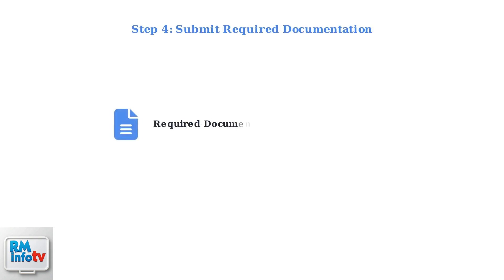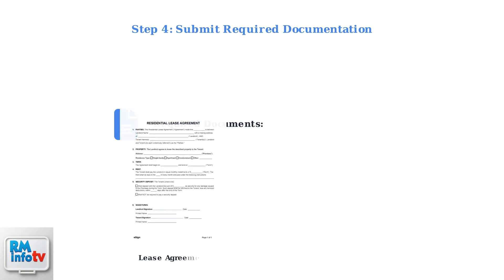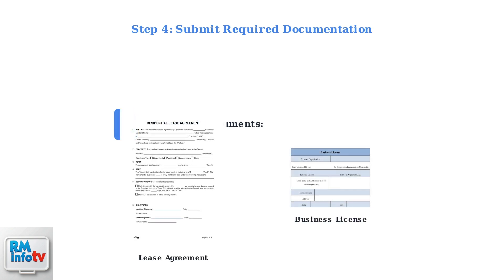You'll need to submit documentation for verification. This typically includes a lease agreement for your new location and an updated business license. Having these documents ready will prevent delays in the process.